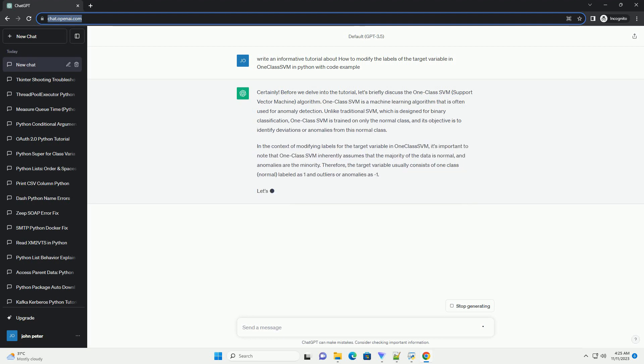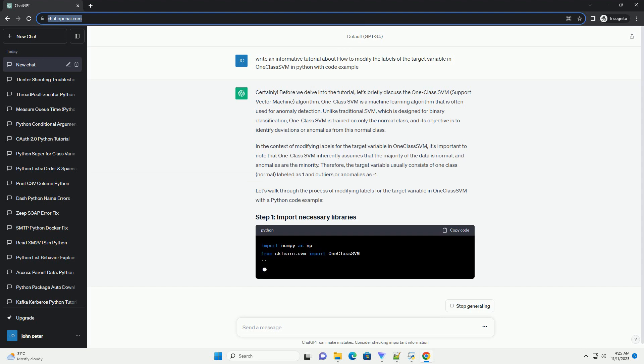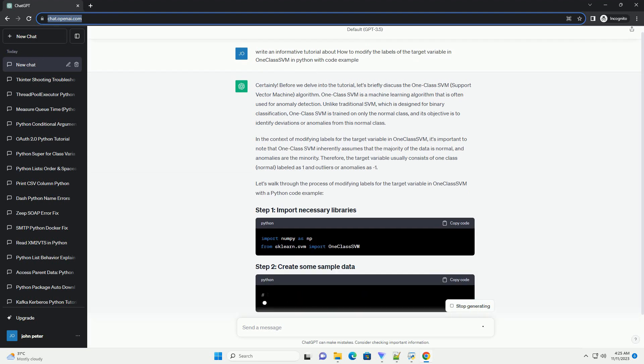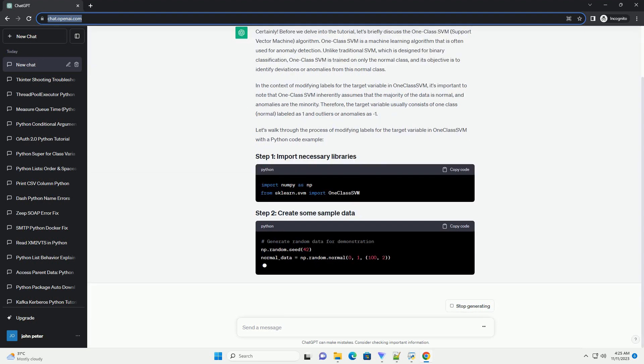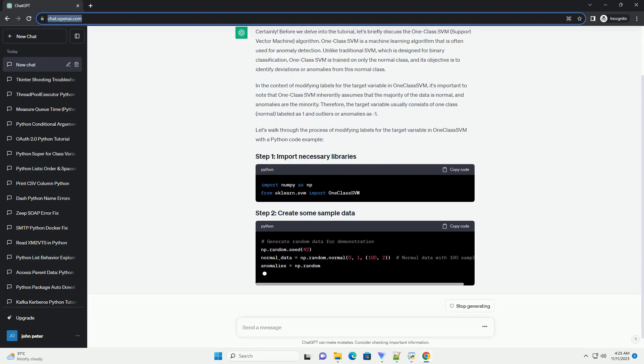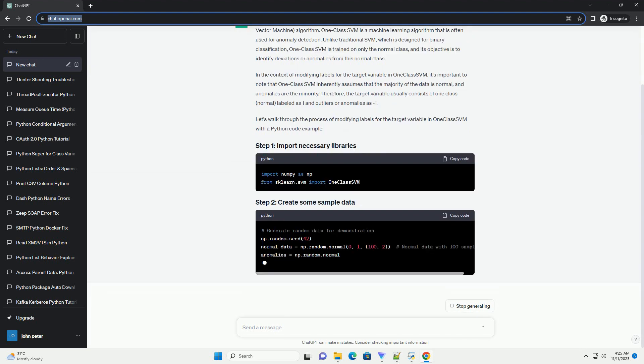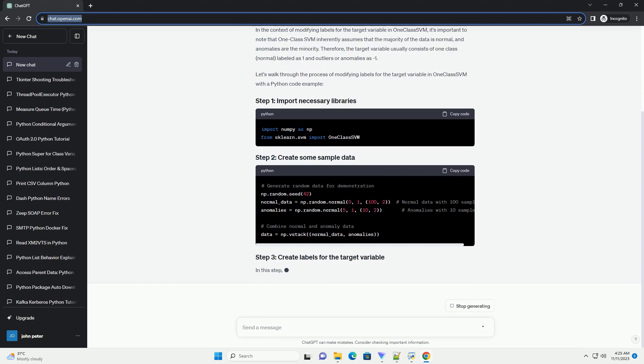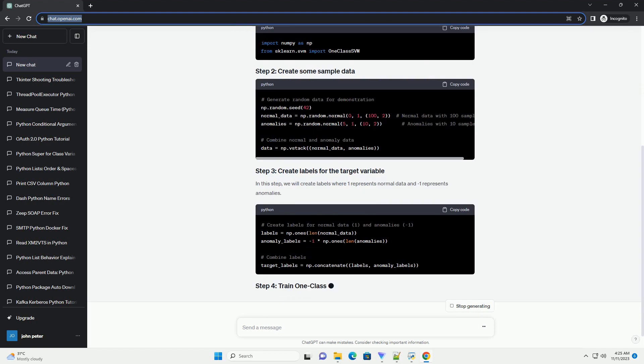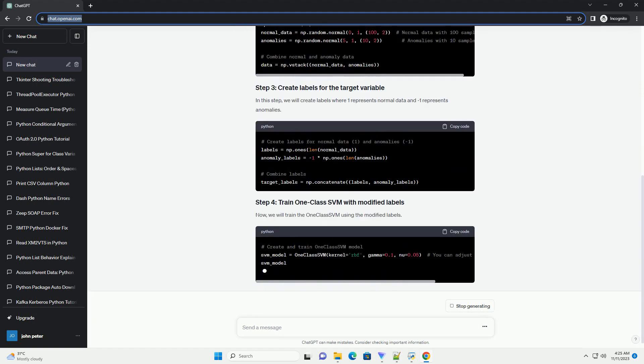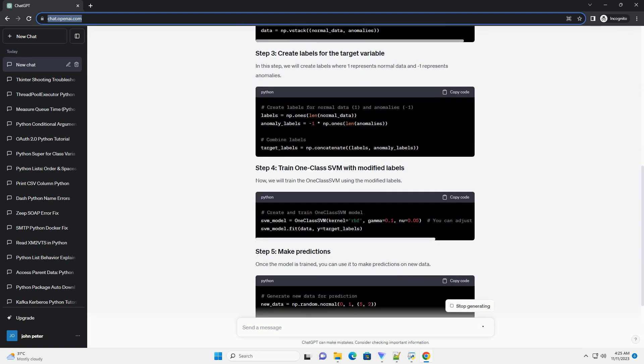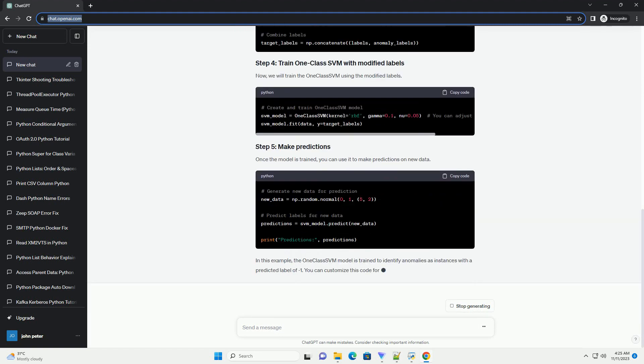In this tutorial, I'll guide you on how to modify the labels of the target variable in OneClassSVM in Python. This is particularly useful when you want to identify outliers or anomalies in your dataset. Make sure you have the necessary libraries installed. You can install them using the following commands.